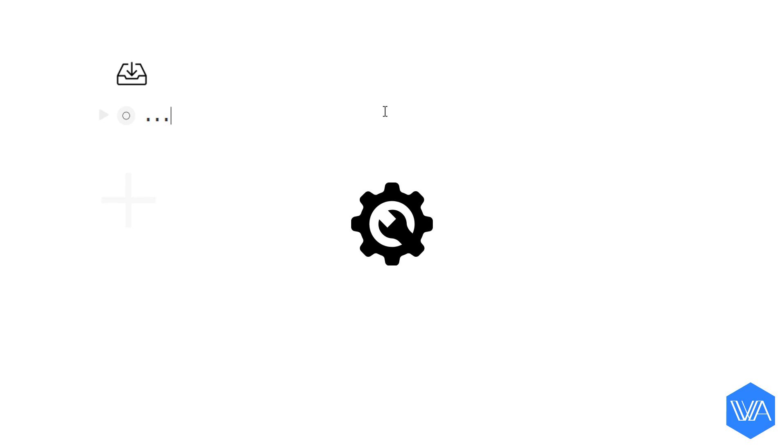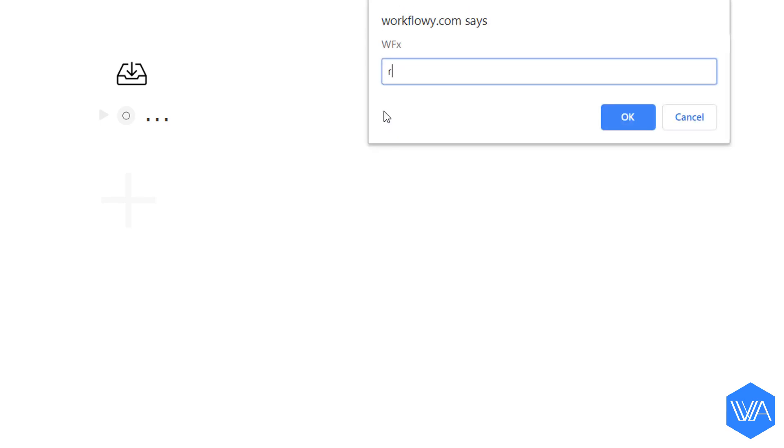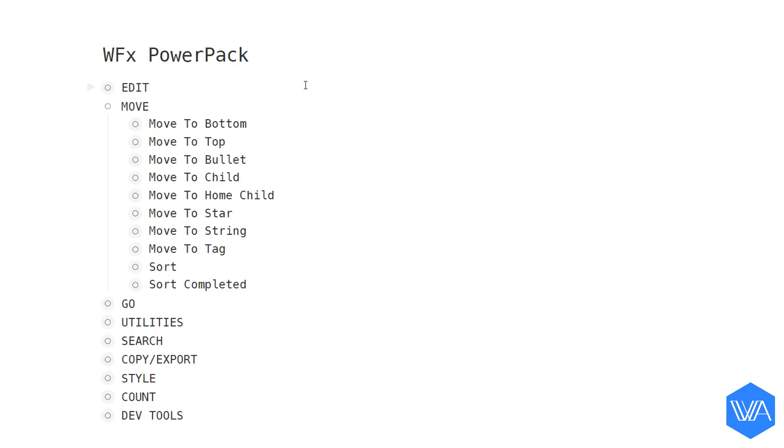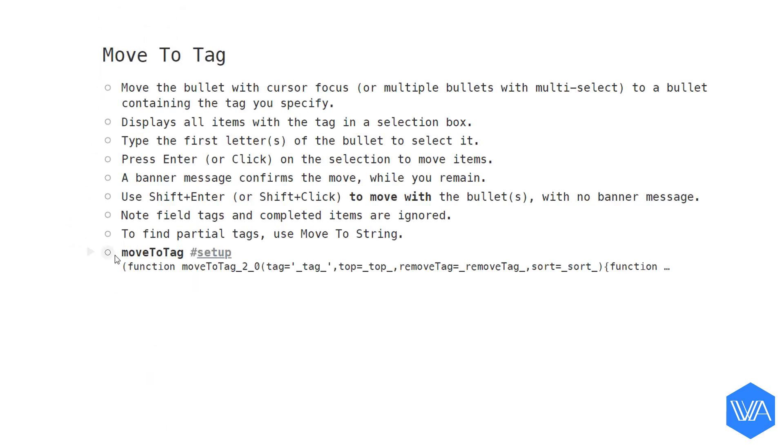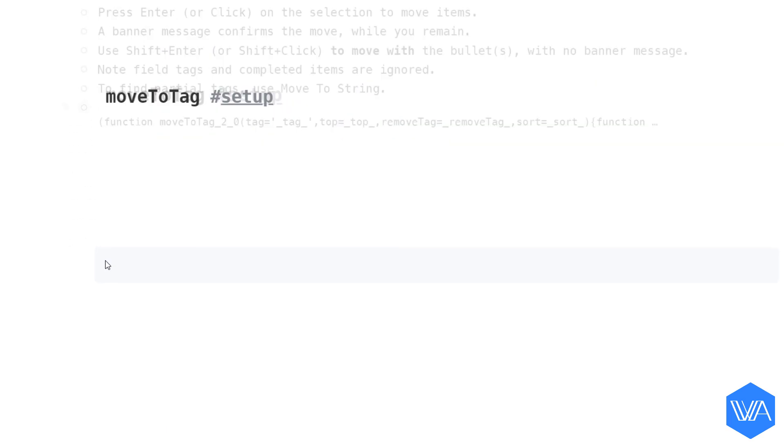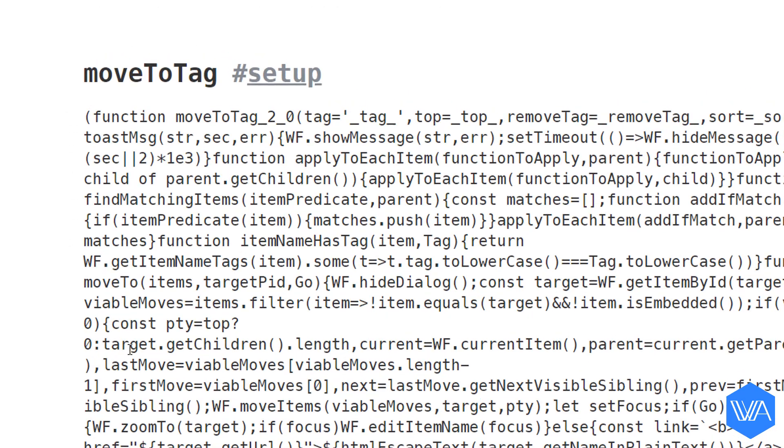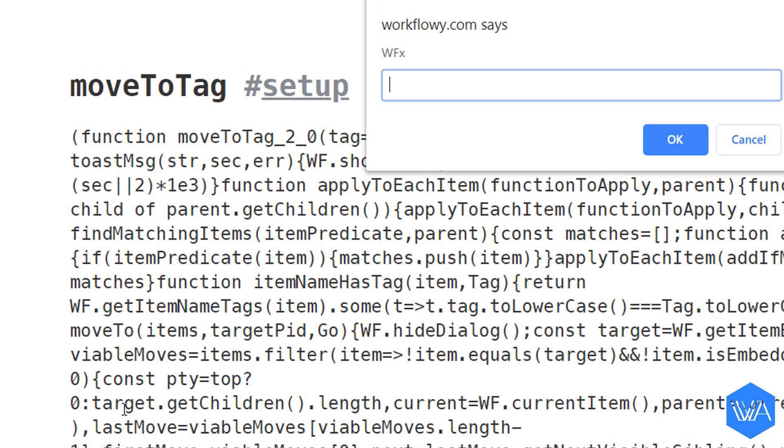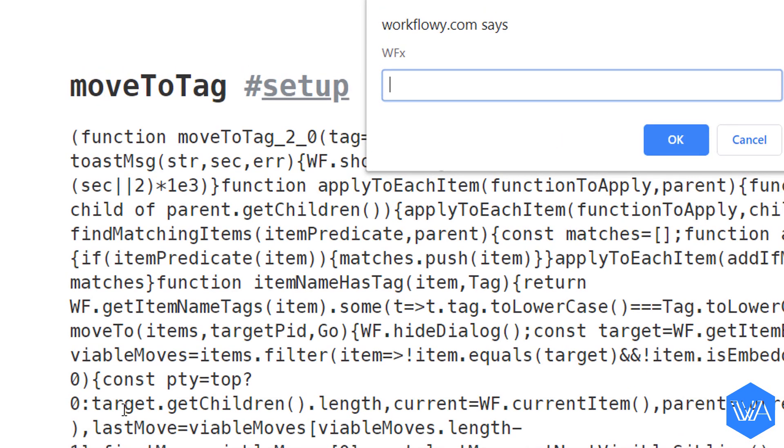Okay, so now it's time to go through the setup steps. It's a piece of cake. I'll jump to the WFX power pack list and I'm going to zoom into move to tag, then my move to tag script now WFX.